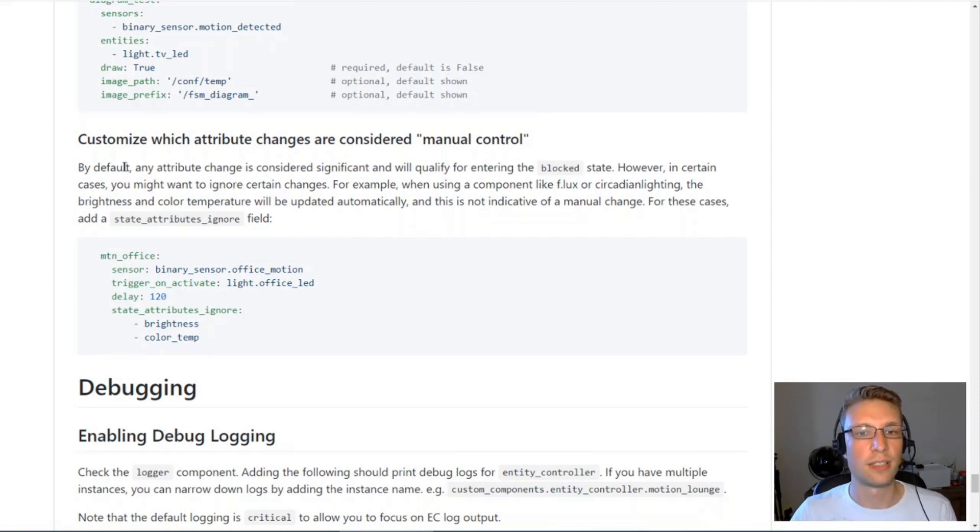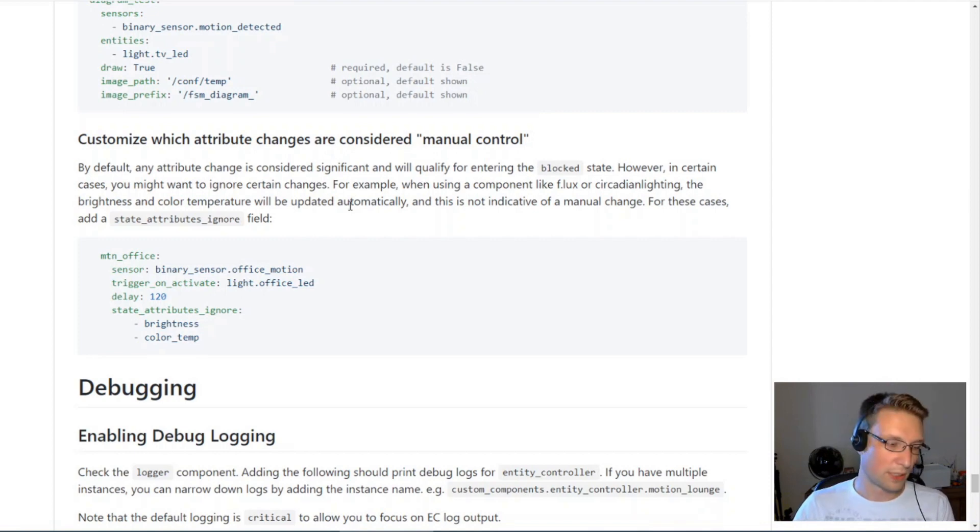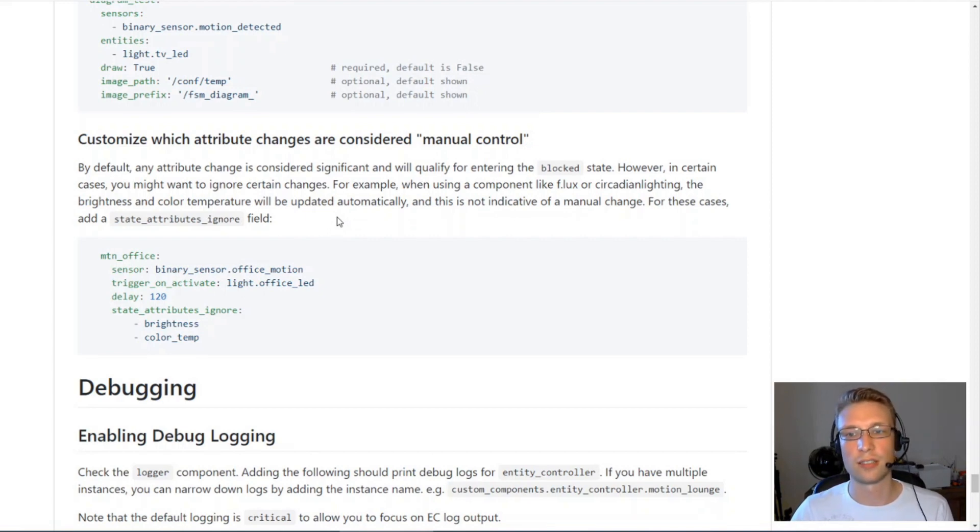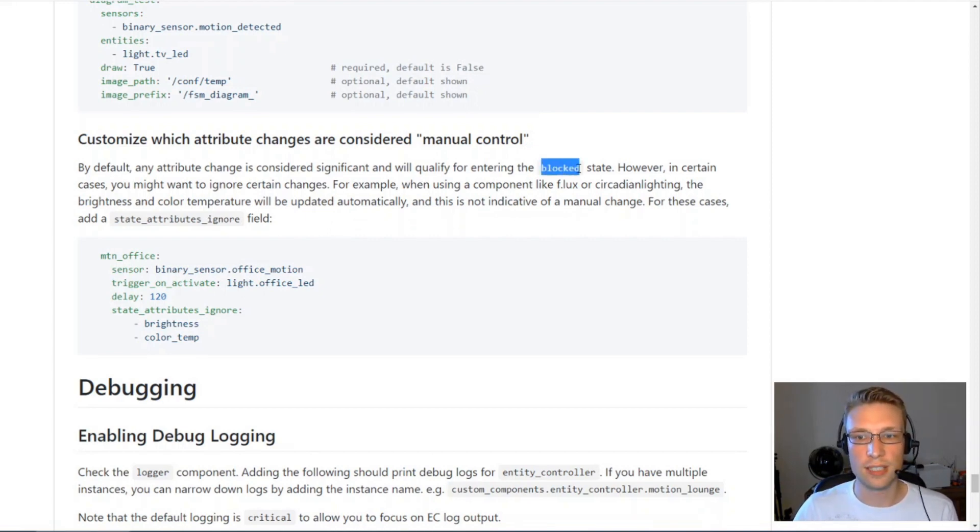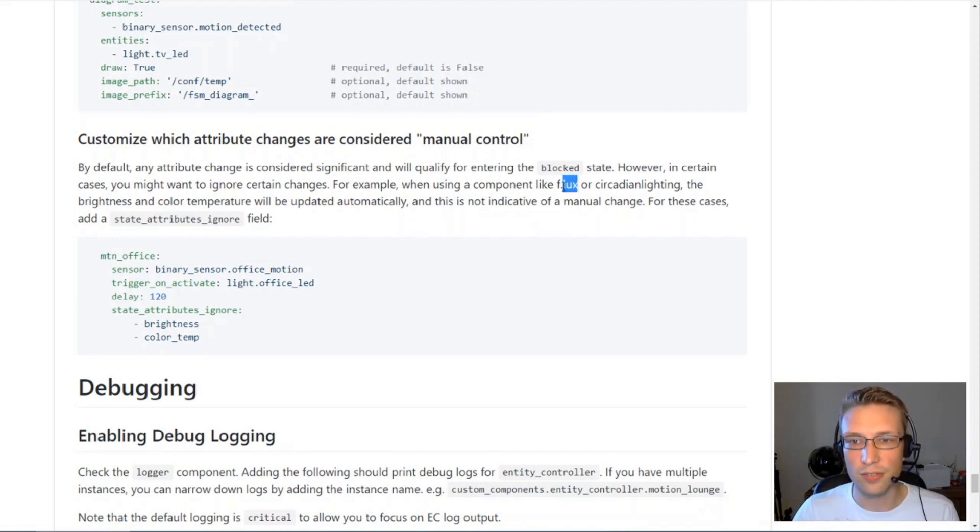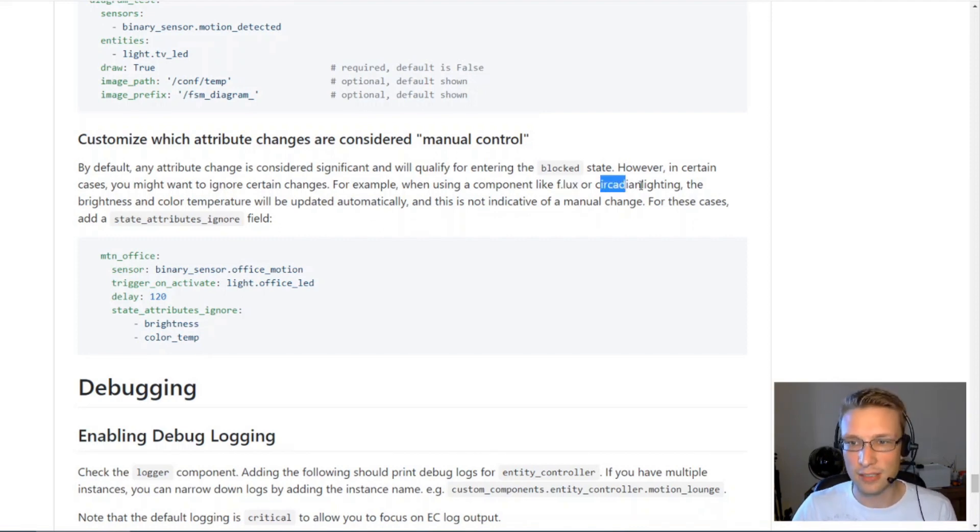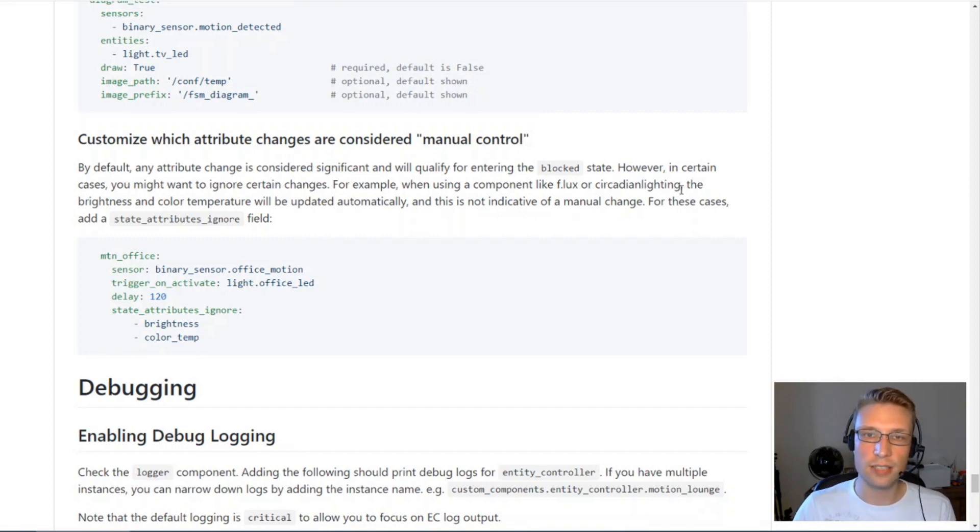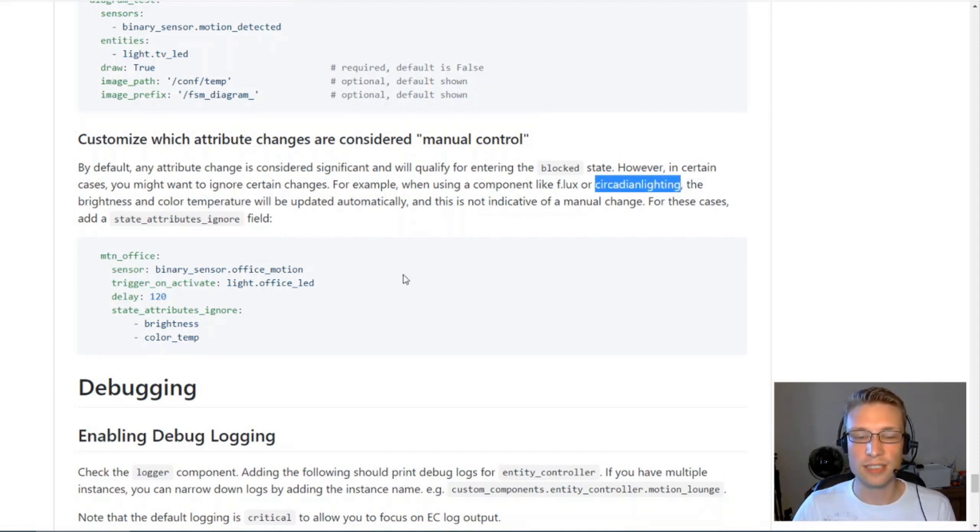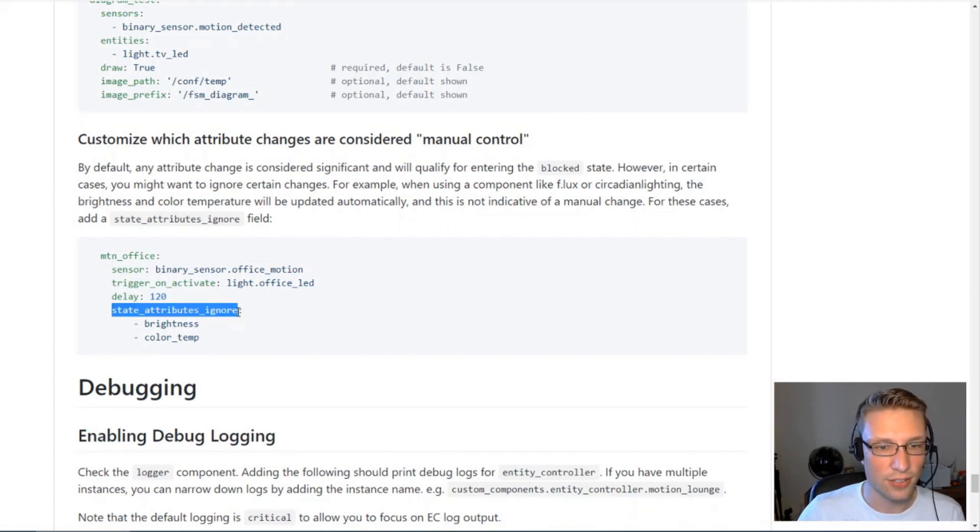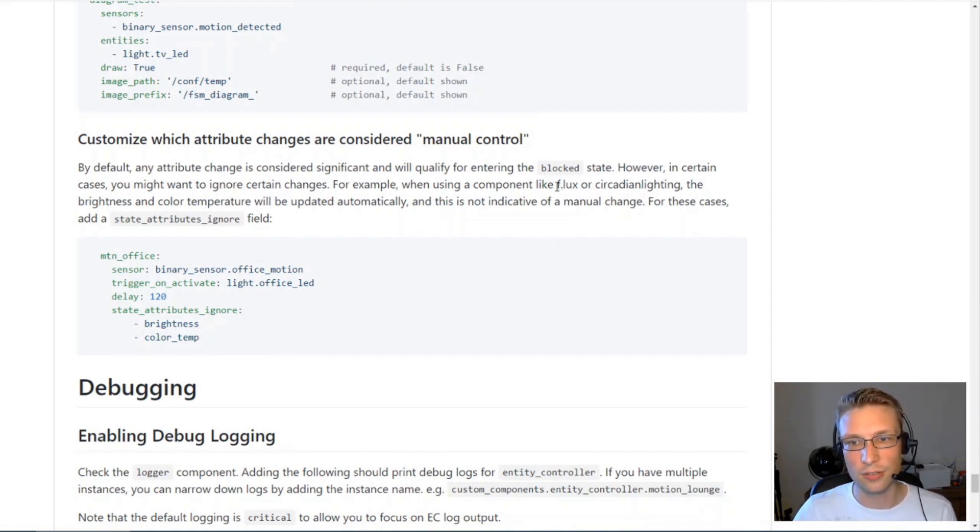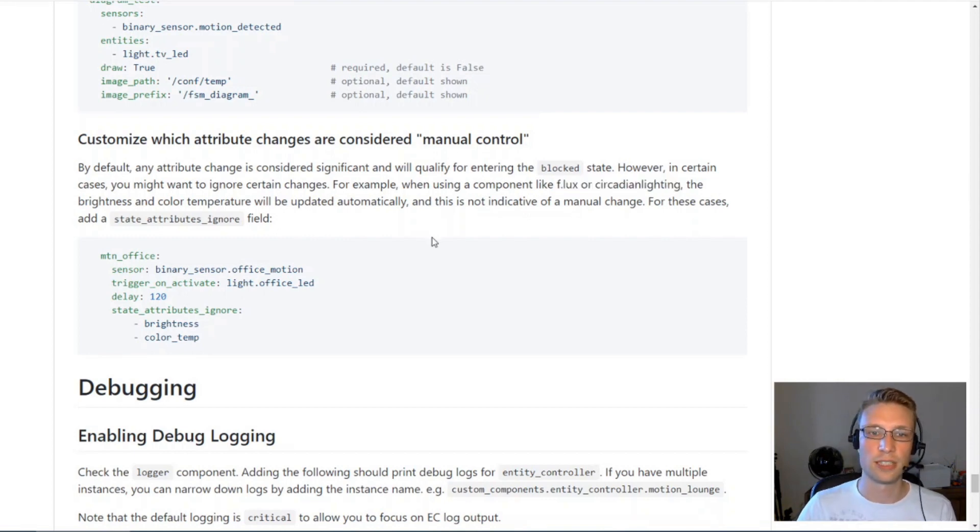So by default, any change to your control entity state will count as a manual change. And that means it will enter a blocked state. In certain cases, you want to ignore these changes. For example, if you're using the flux component or circadian lighting component, these components continuously change the state of your lights. And you don't want entity controller to react to those changes. This field here will ignore brightness and color temperature. That's how to use entity controller alongside one of these components.